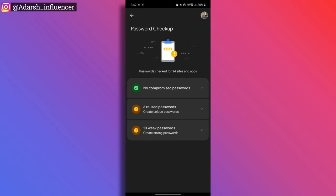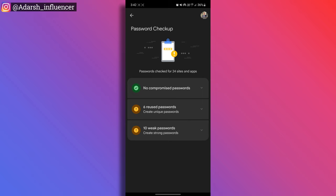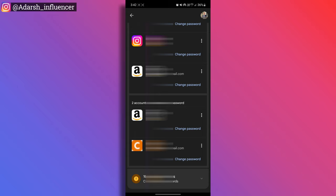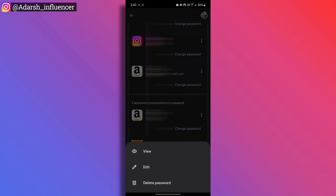Tap here. If you have compromised passwords, or weak passwords, or reused passwords, you can see it here. First, let's check how to compromise. Here there are no compromised passwords. For example, here I have 6 reused passwords. You have to tap, scroll here and change the password. You can see it here and delete. When you have to change the password, you will tap and then change the password. You can click on Facebook or Instagram — you might be compromised through that.